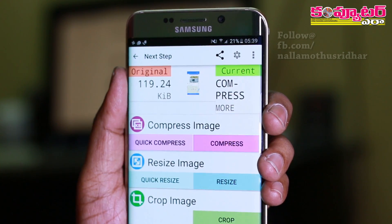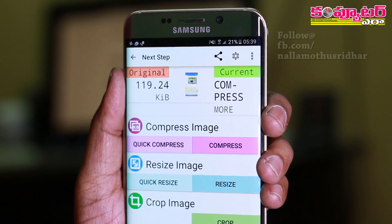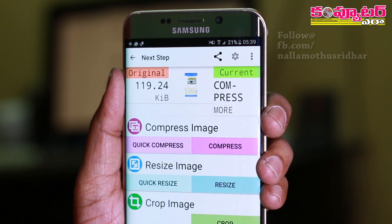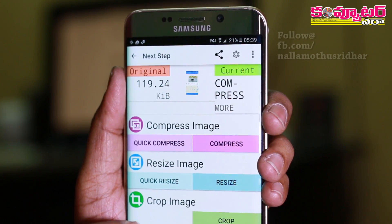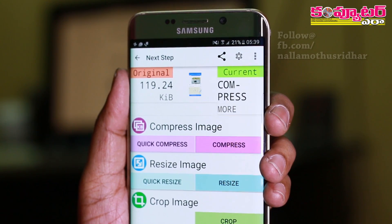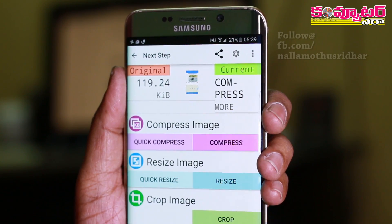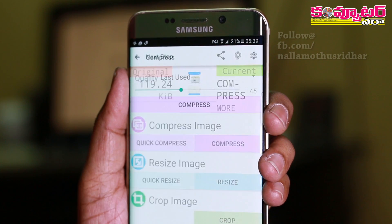We will select the sample photo. The size is 192.24 KB. We will select the compressed image.